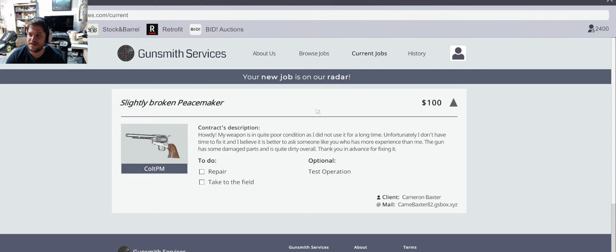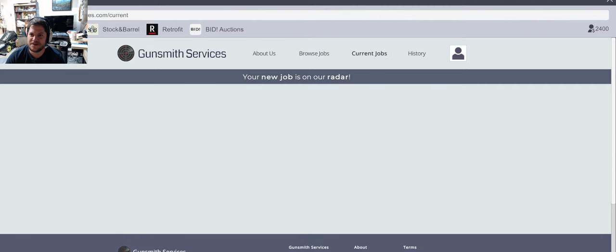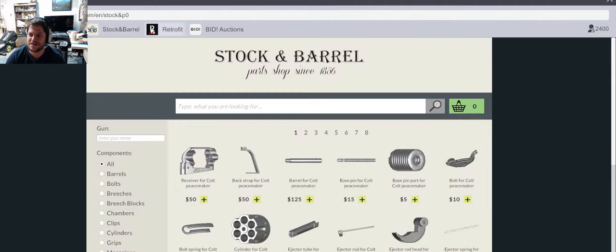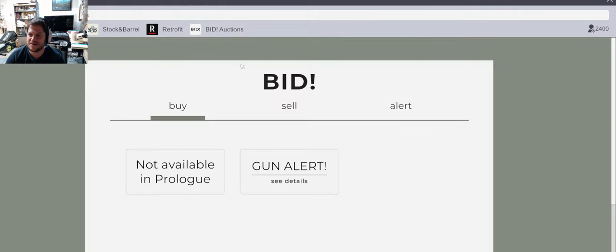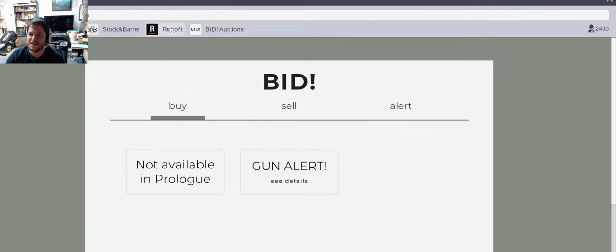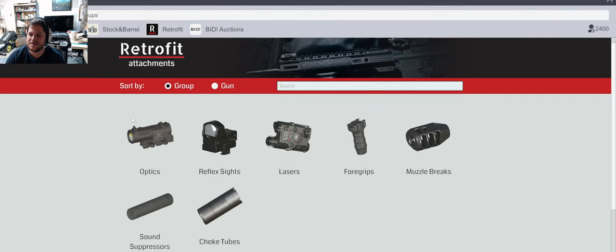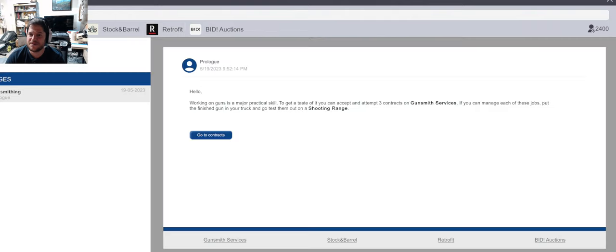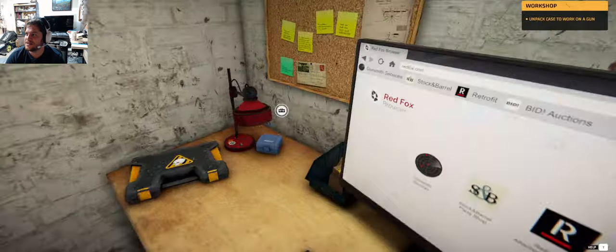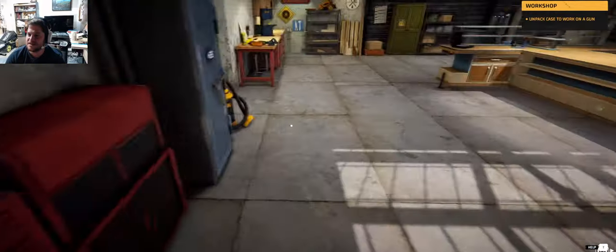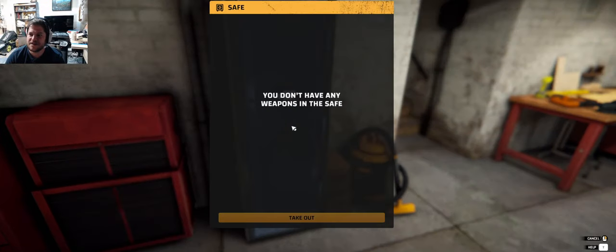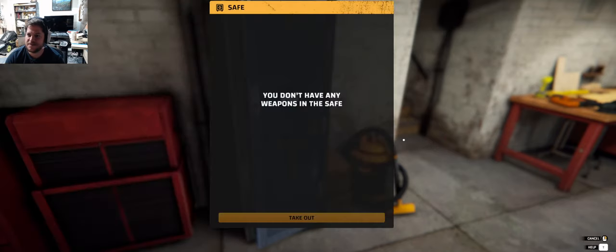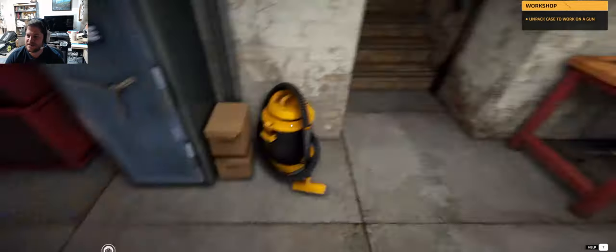Okay it said one dollar. Oh a new job is on our radar. Okay. Gunsmith. Dead. Okay. Exit. I do. You don't have any weapons in the safe. All right. Oh whoops. Okay. Take out. Right click.